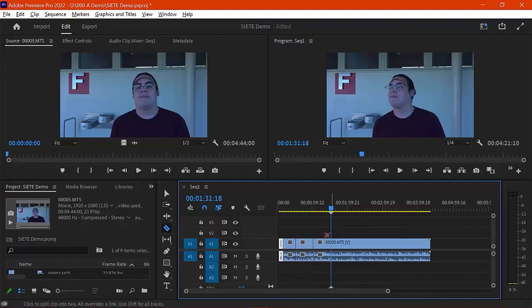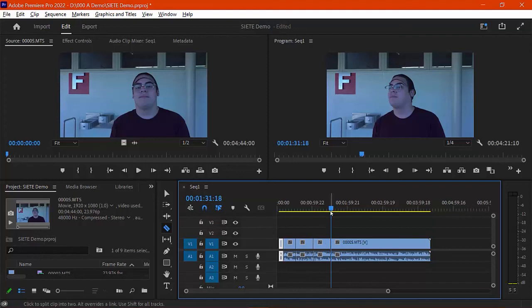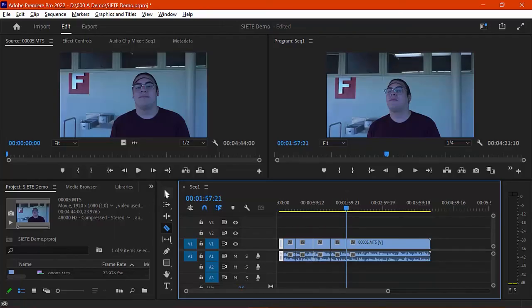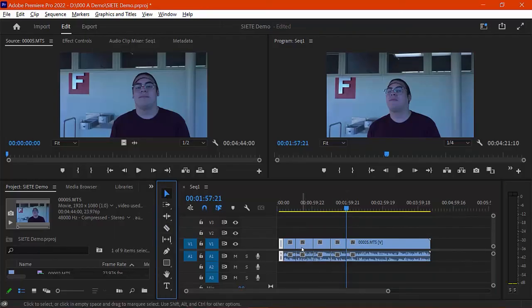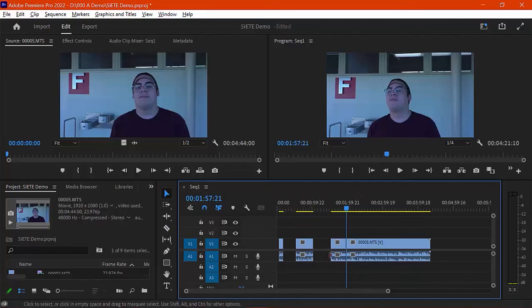And if your snapping is on, that is, this magnet icon is blue, then it's going to snap right to your current time marker. So I can cut these pieces out. And let's assume that these pieces that I was cutting are because I wanted to focus on something specific he's saying. So I can click on these with the selection tool and I'm using delete to cut them out.